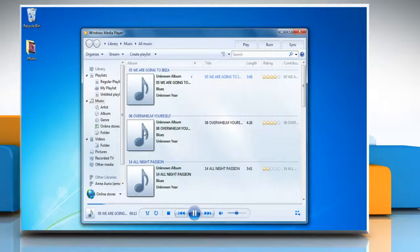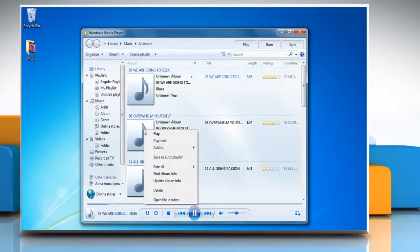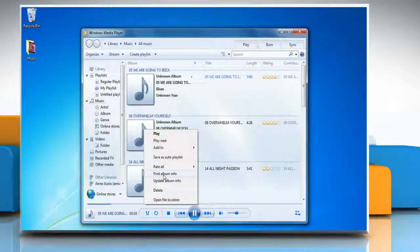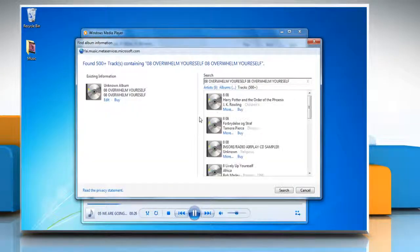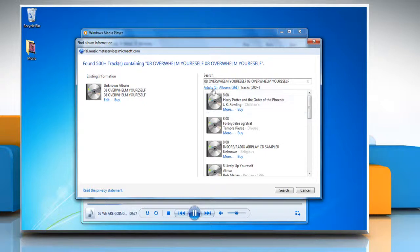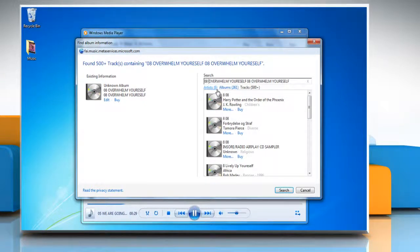In the player library, right-click an item and then click find album info. The player connects to the internet and displays the find album information dialog box.